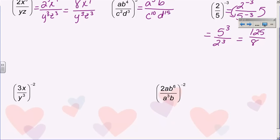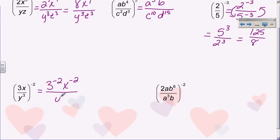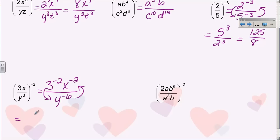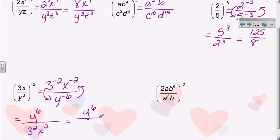This one is similar — everything is taken to the negative two power. I end up with three to the negative two, x to the negative two, over y to the negative six, because three times negative two is negative six. Now I have all these negatives, so I flip-flop everything: all of this goes to the denominator and y to the sixth goes to the numerator. I end up with y to the sixth over three squared, x squared. Three squared is nine, so I have y to the sixth over nine x squared.